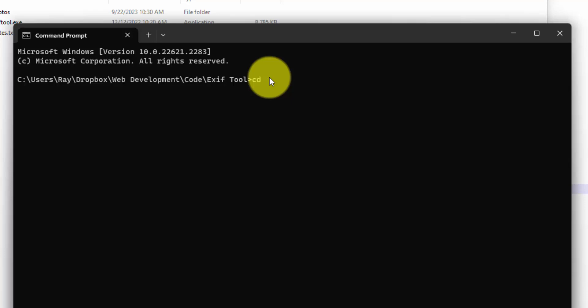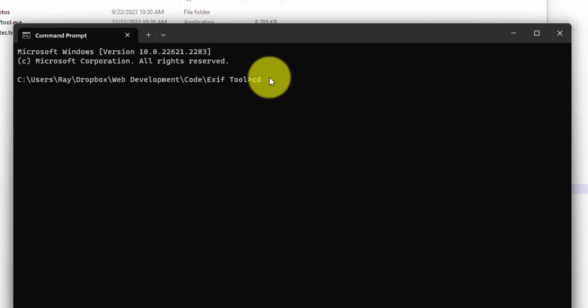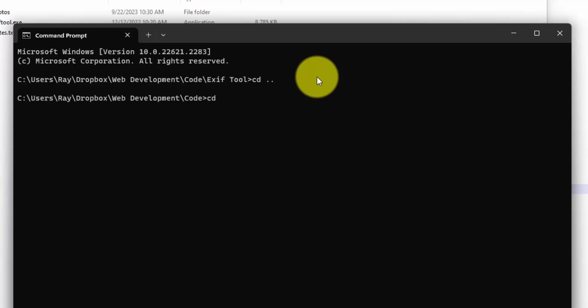Otherwise, you can navigate to a directory by doing the CD command on Command Prompt, change directory. If I do CD dot dot, I believe that should take us back one directory. And if you do CD and then search out the folder name, so this is ExifTool. If I just type in E and then do tab, that'll bring us back to the directory that we need to be in.